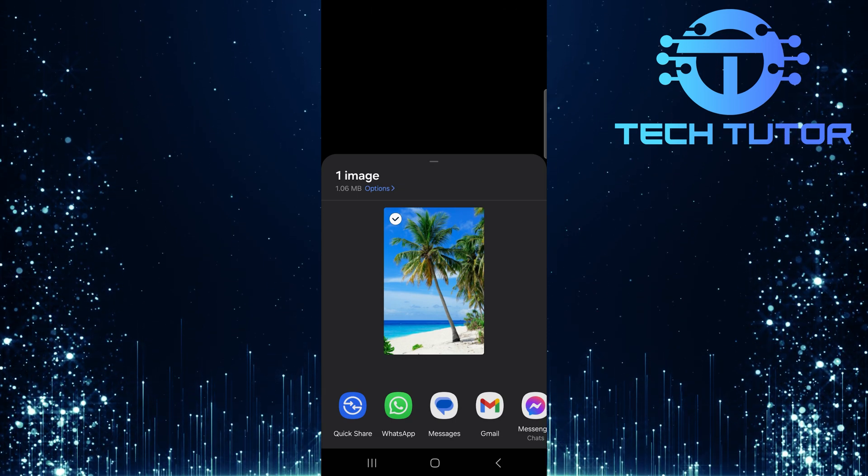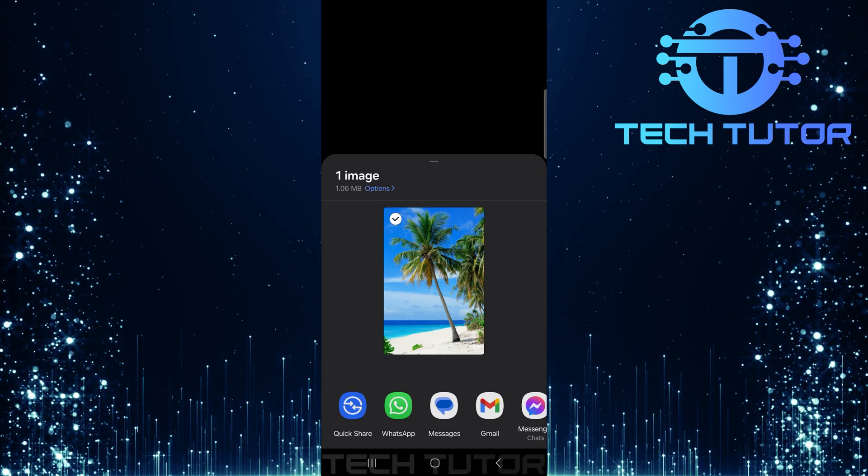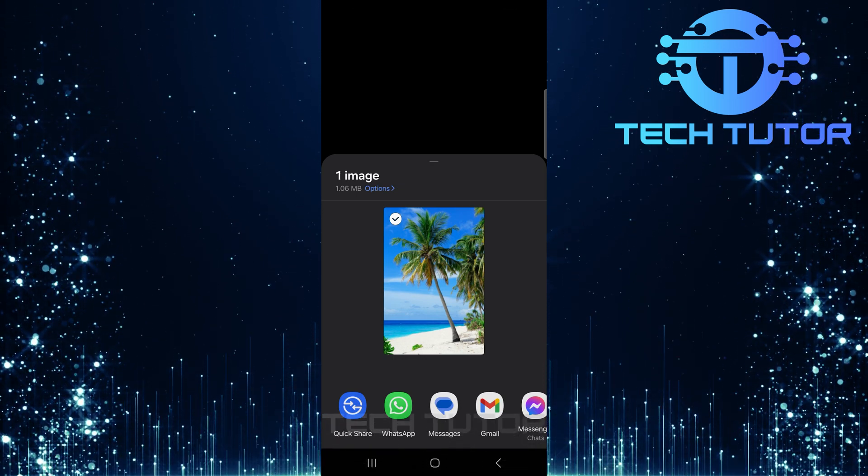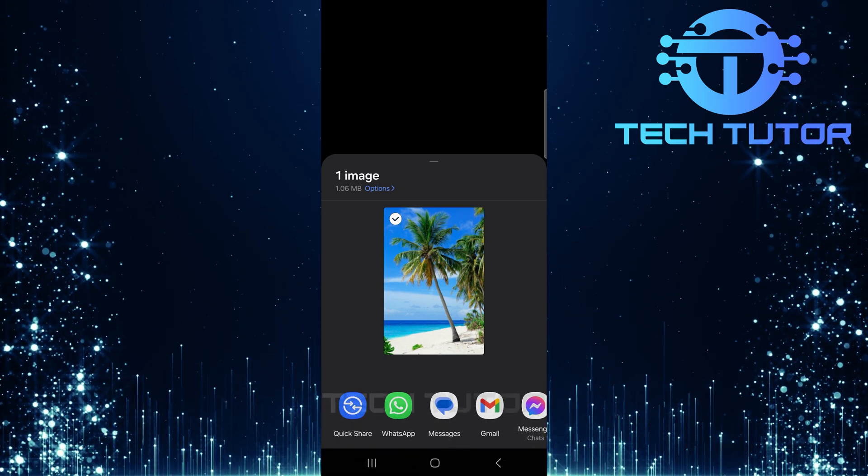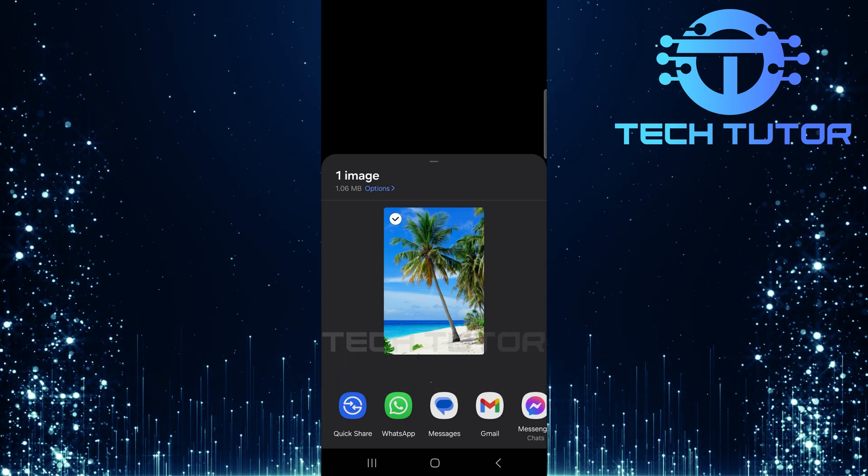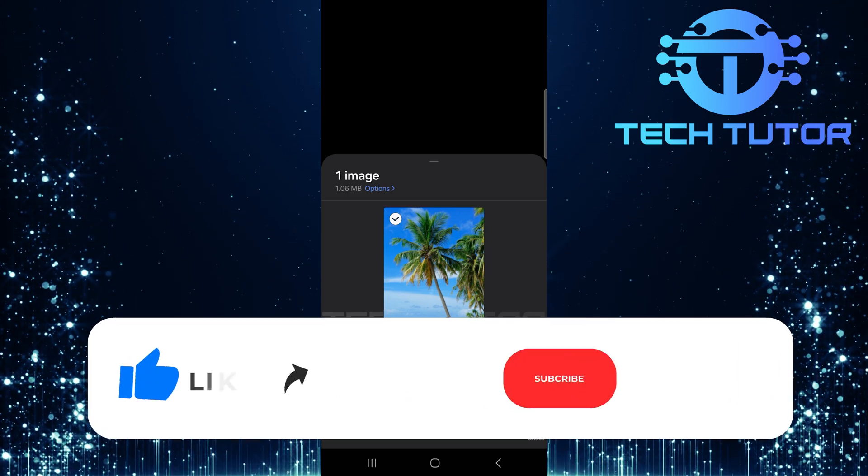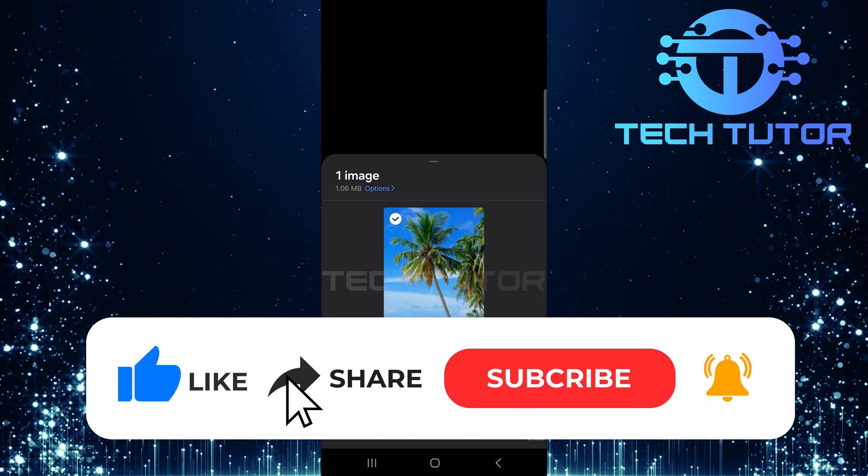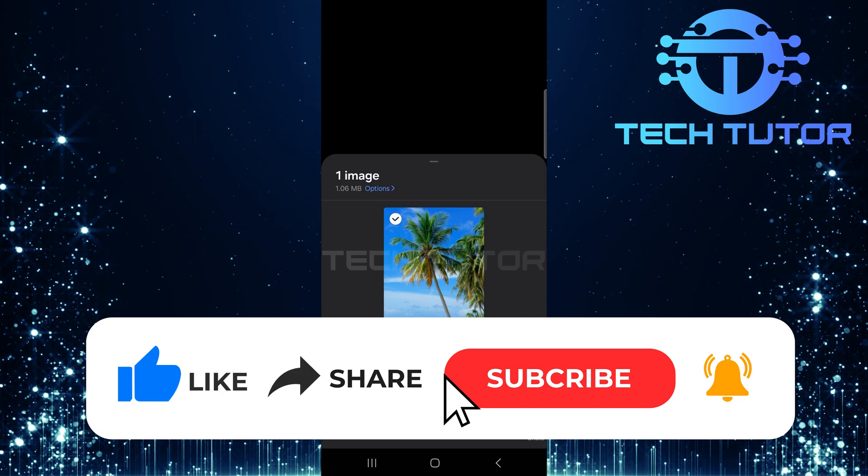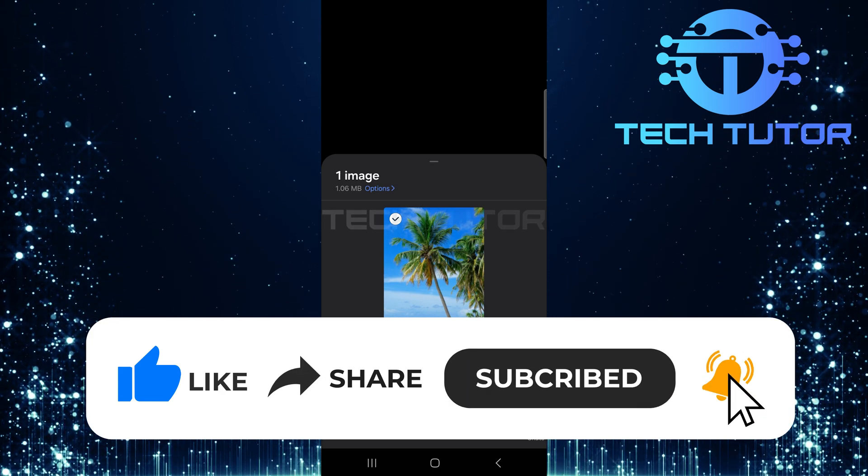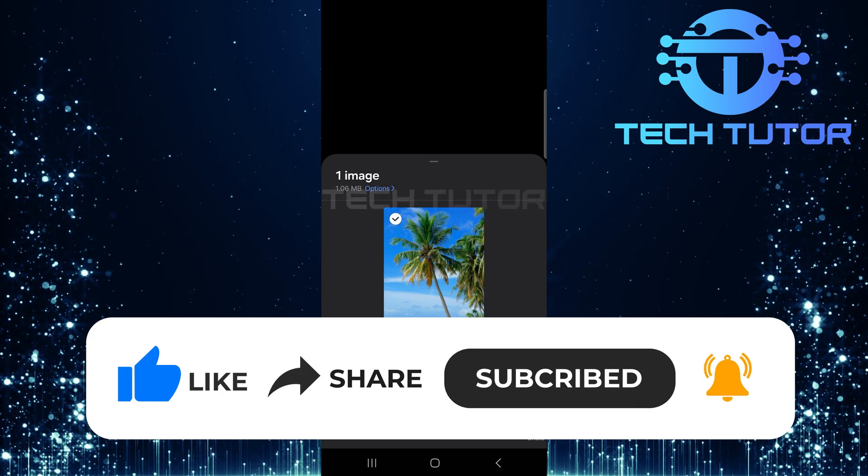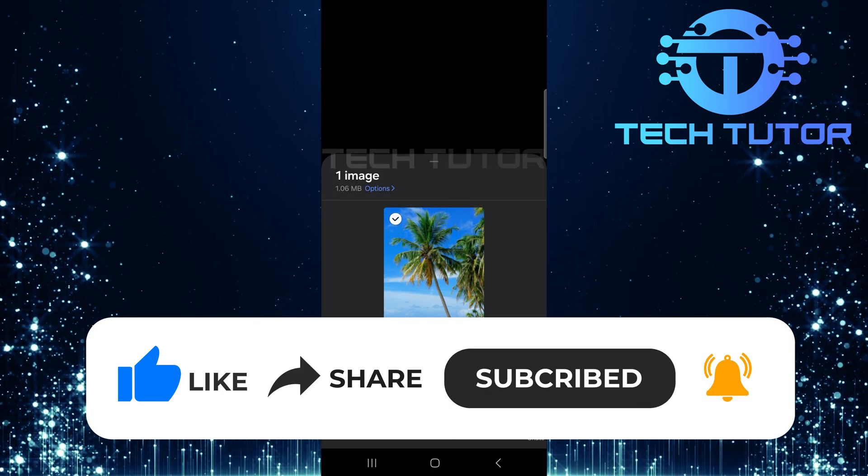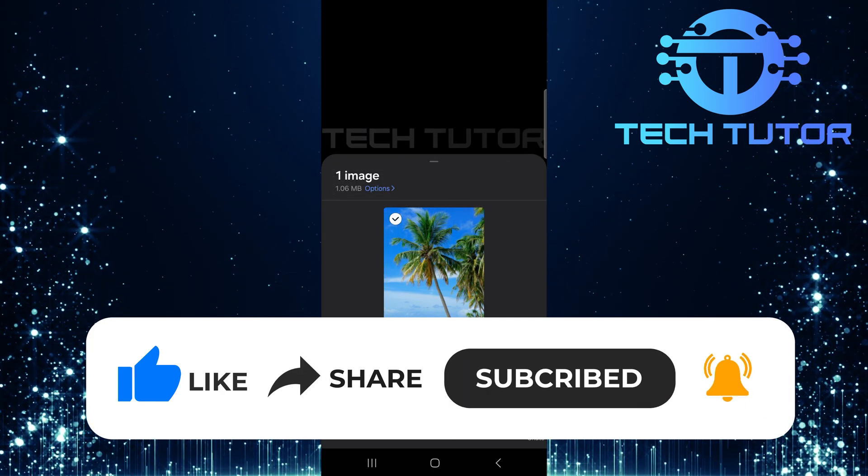So that wraps up this tutorial. If you have any questions about this whole process, please let me know in the comments section below. And if this video helped you out, please give it a big thumbs up and subscribe to this channel for more tutorial videos like this one. Thank you so much for watching, and have a good day!